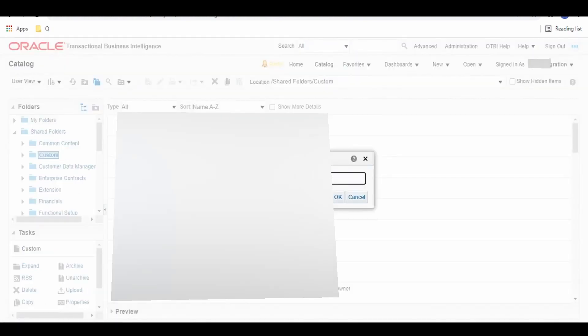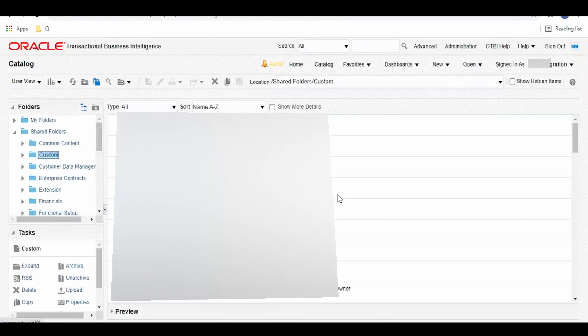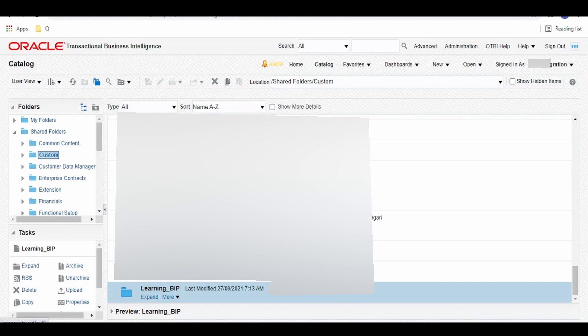Here we can give the name learning_BIP. Click on OK. Our folder has been created.